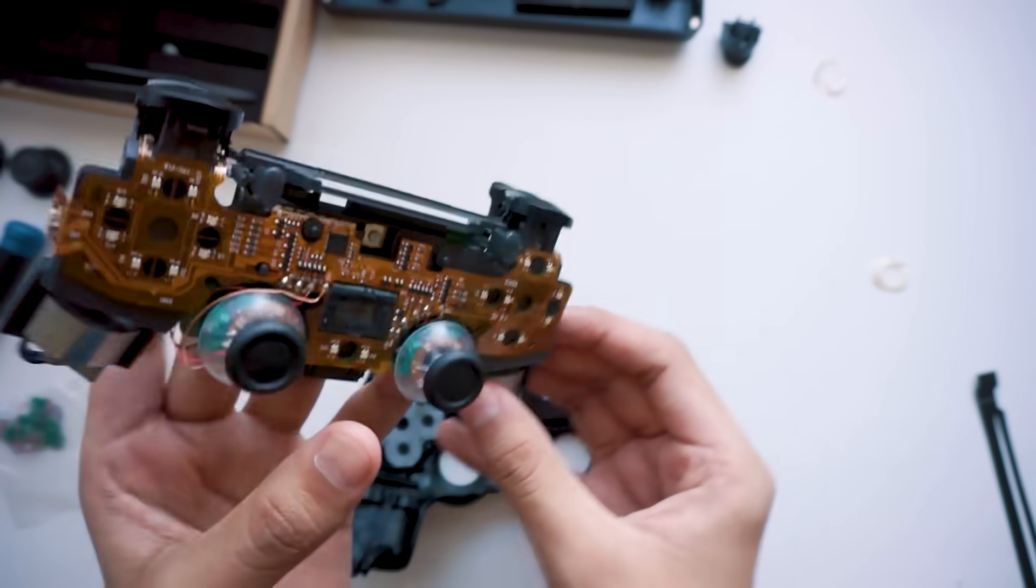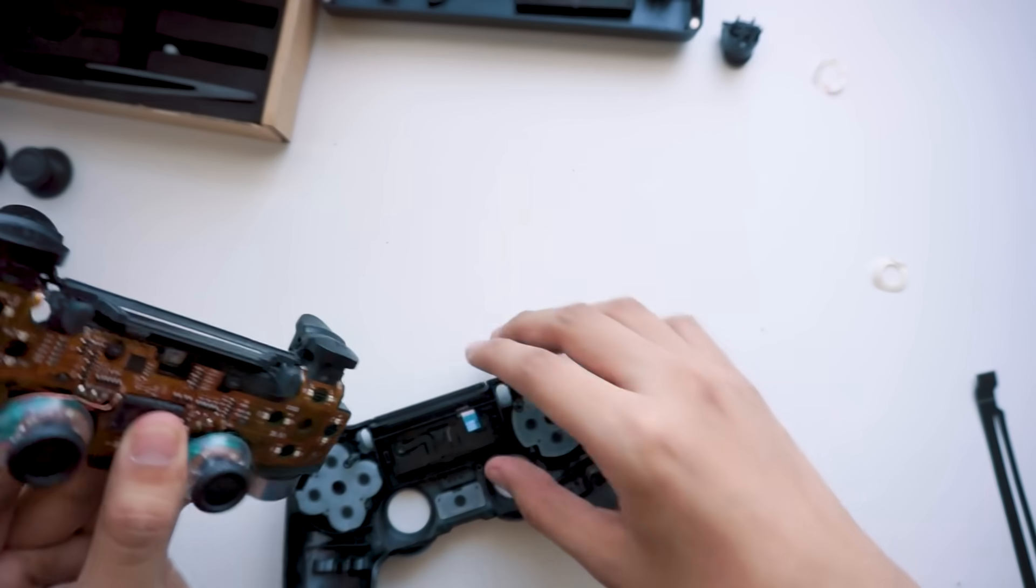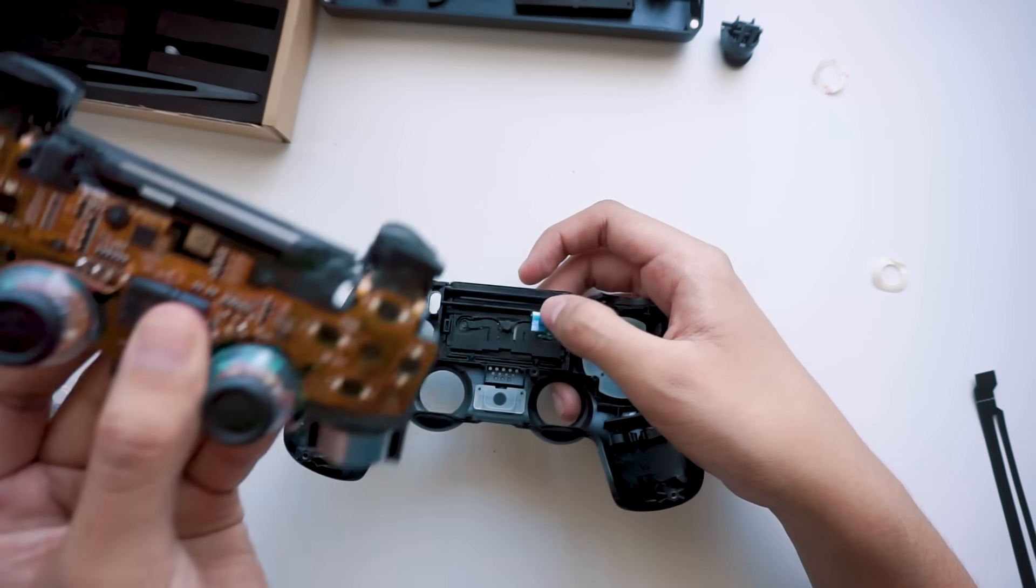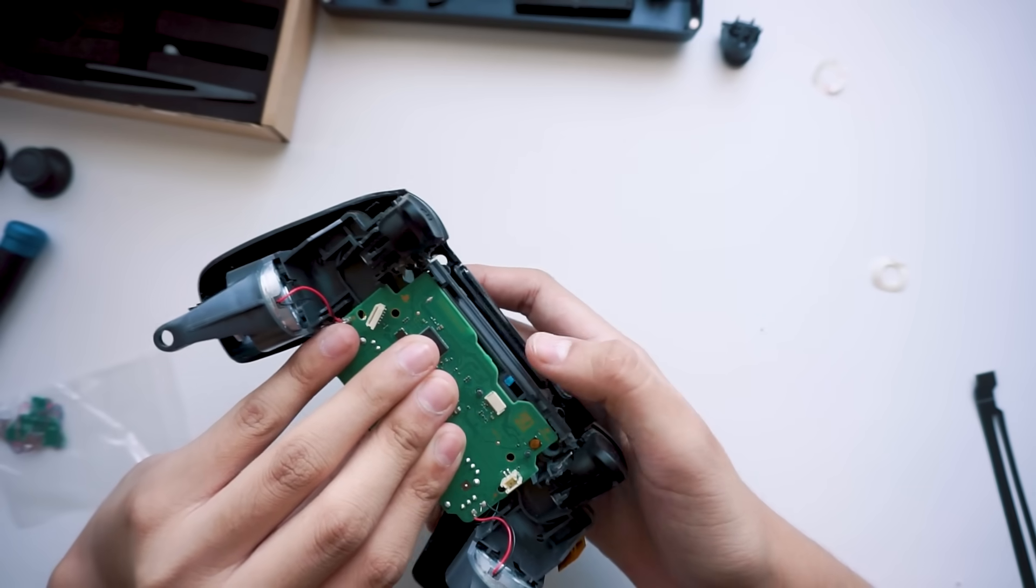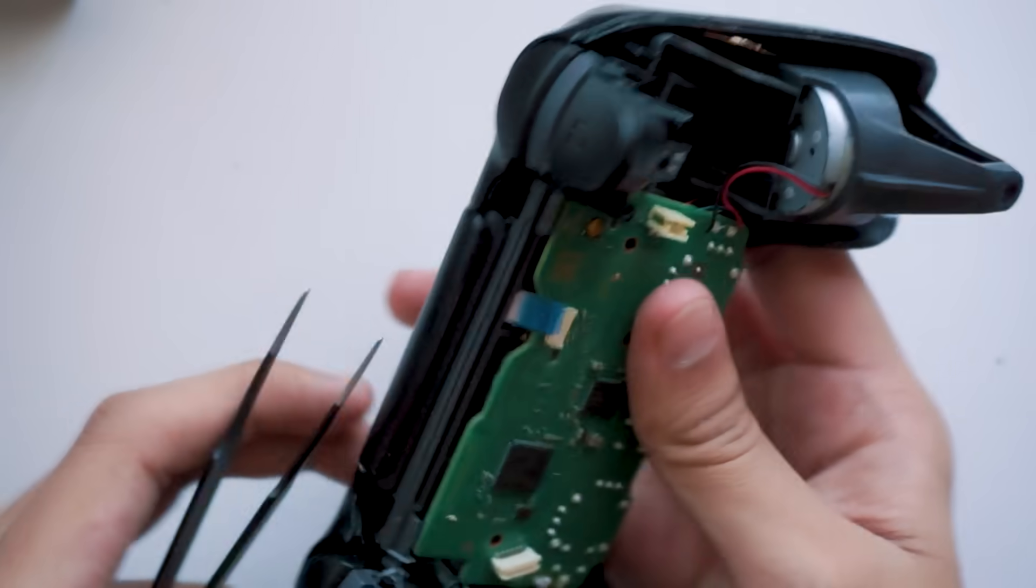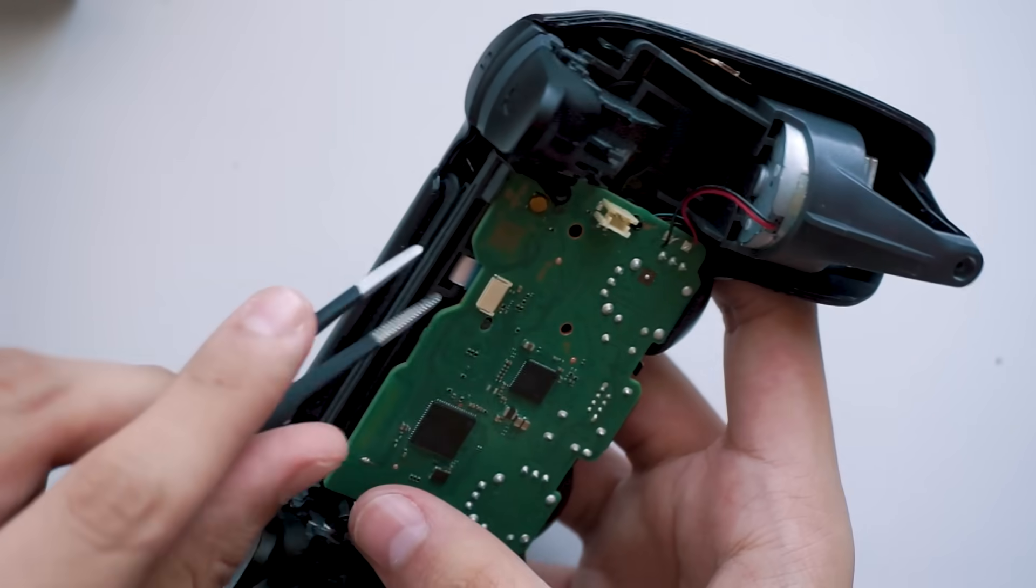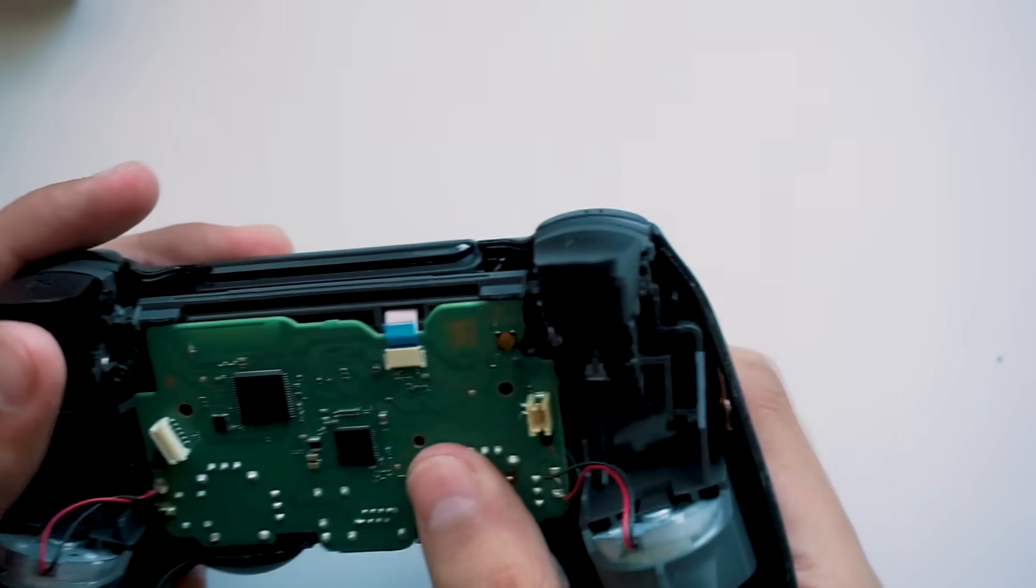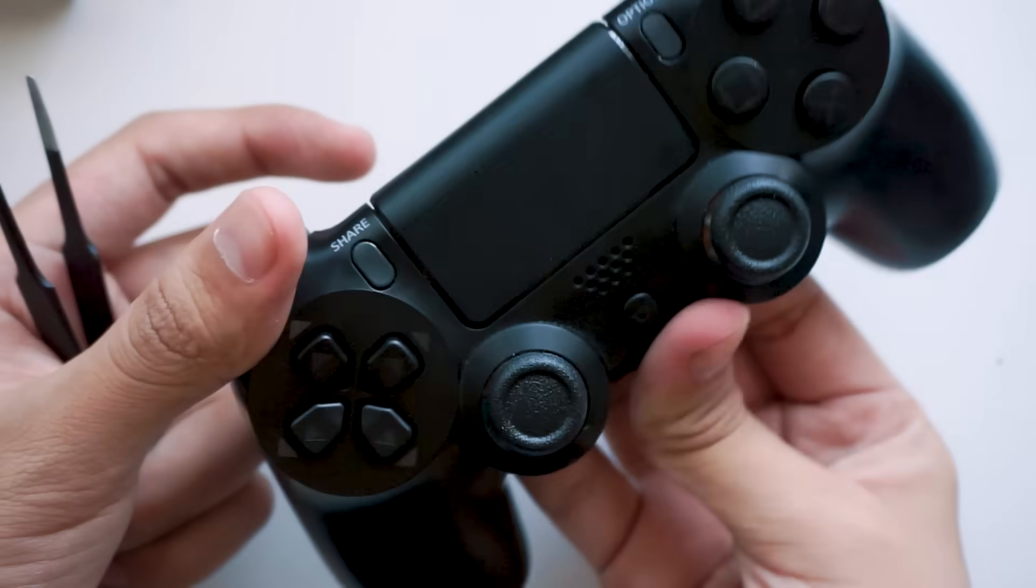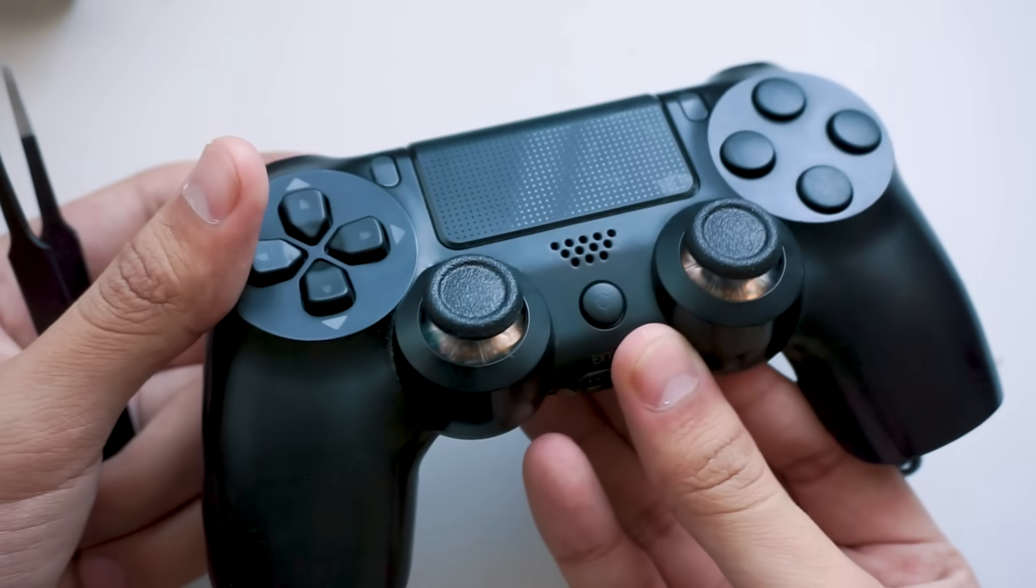Alright, so it's time to start putting everything back together. So the touchpad wire needs to go through this hole right here. It's going to take a few tries so just be patient. If you have some, I've noticed that tweezers tend to help a lot. Make sure it's plugged in all the way and at this point I would check the front to make sure that everything looks good. And so far so good.